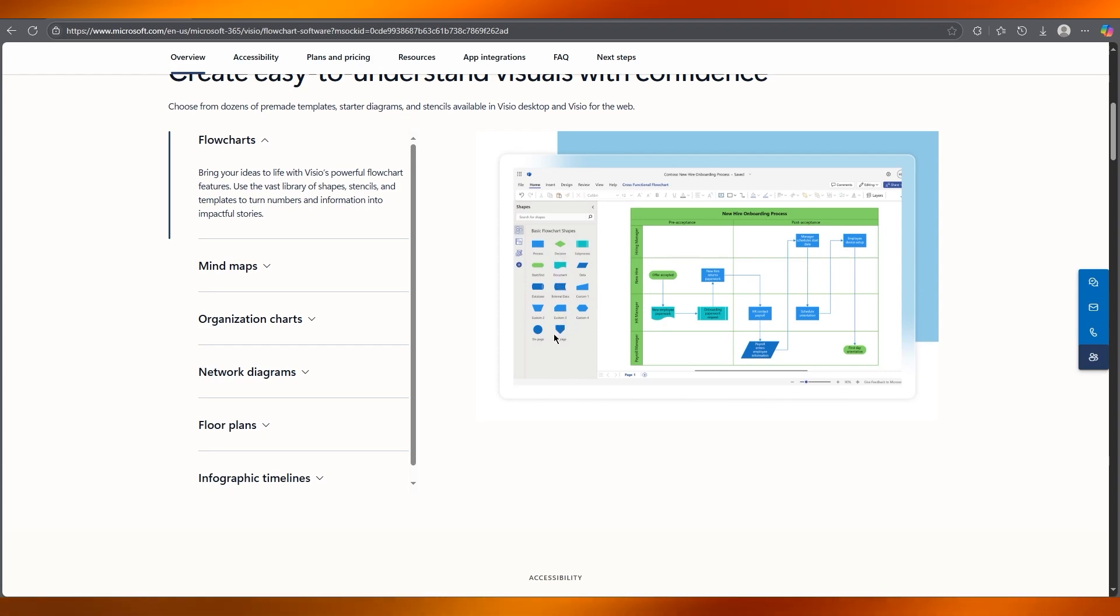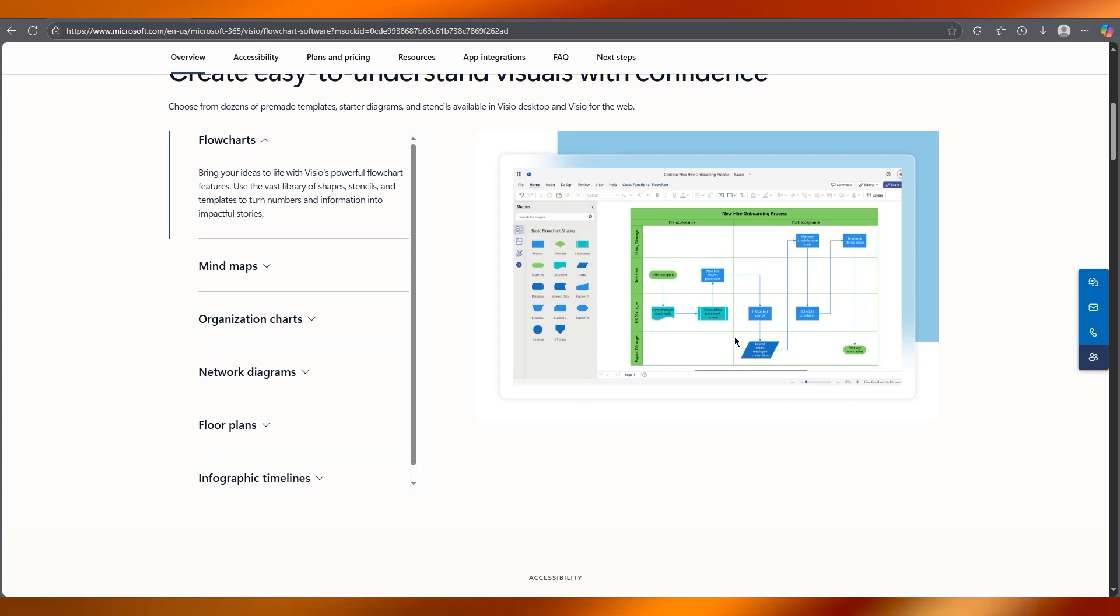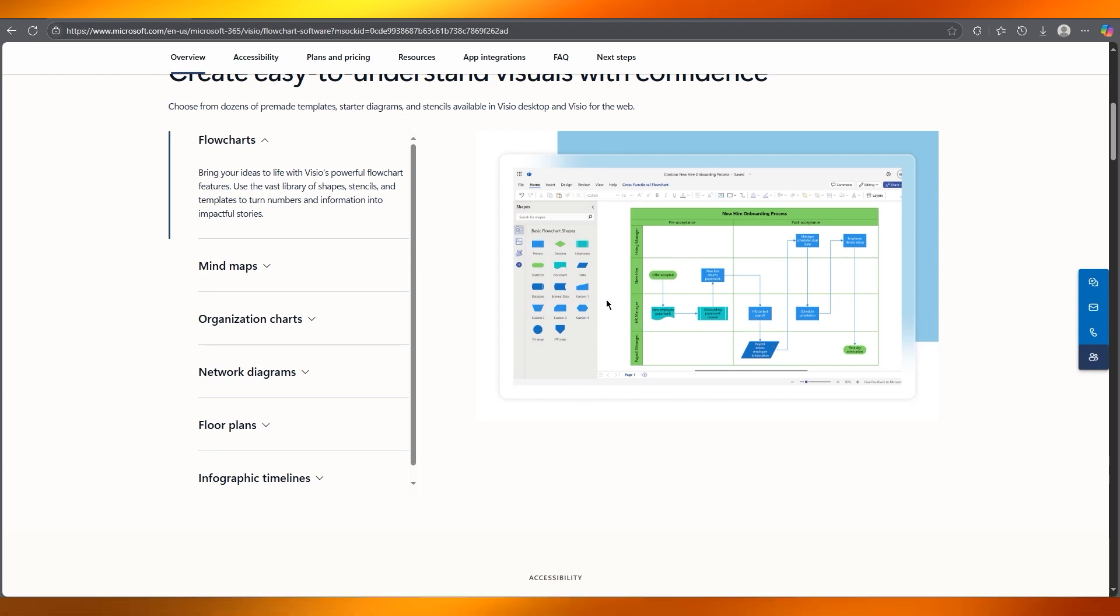Now this is the shapes pane. You can drag and drop the shapes onto the canvas for a flowchart. You can use rectangles for processes, diamonds for decisions, and ovals for start or end points.